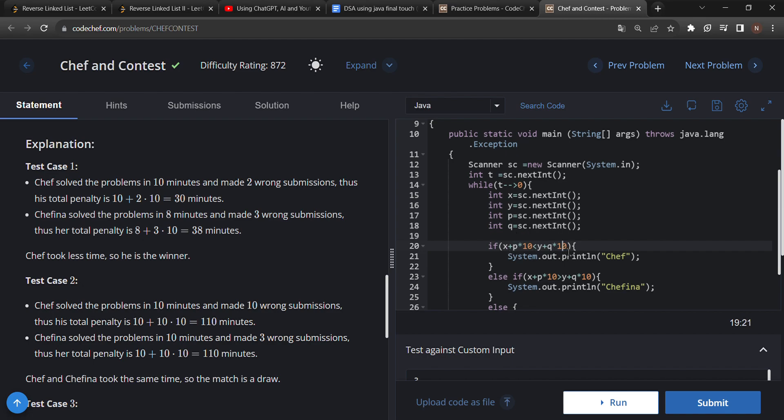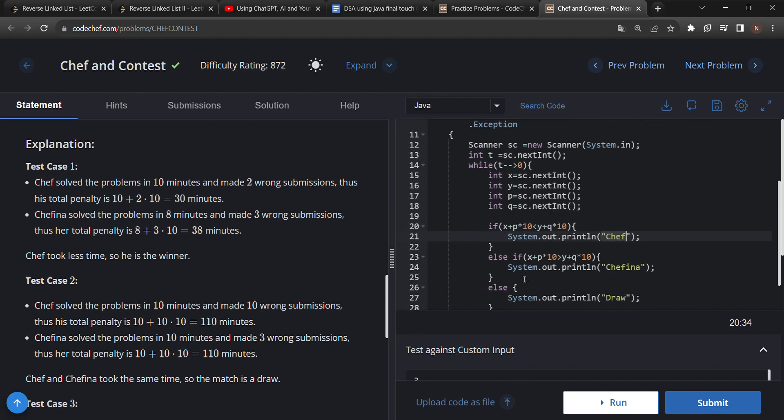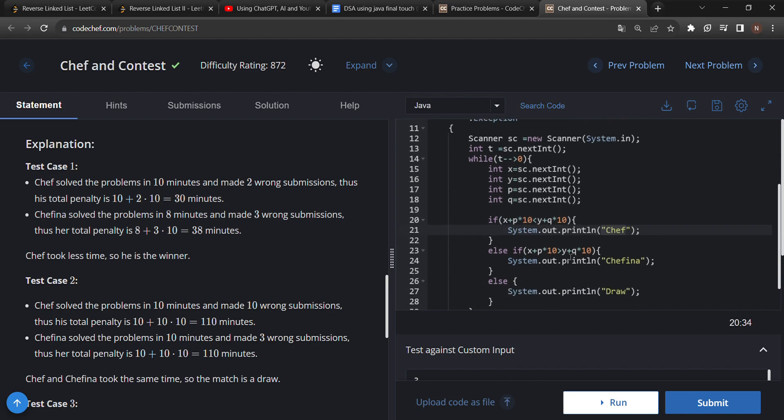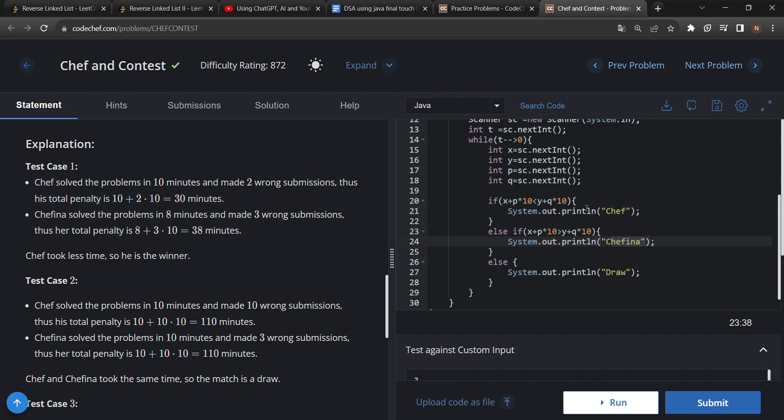I did the same thing for Chefina's total penalty. So if the time taken by Chefina is more and Chef is less, we print 'Chef' because Chef is the winner. If the time taken by Chefina is less, then we print 'Chefina' as the winner. If the total time taken by both is the same, we print 'Draw'.